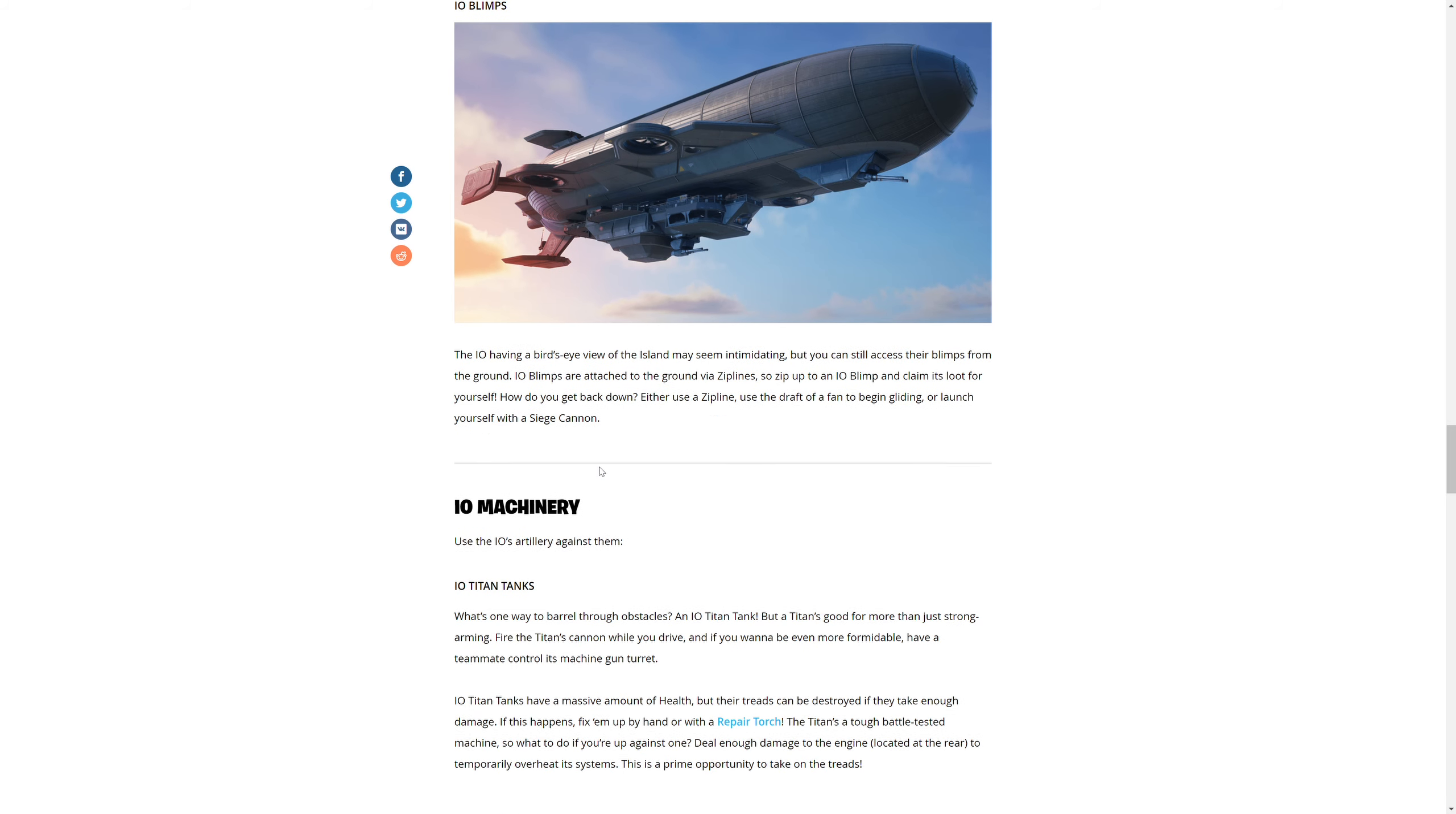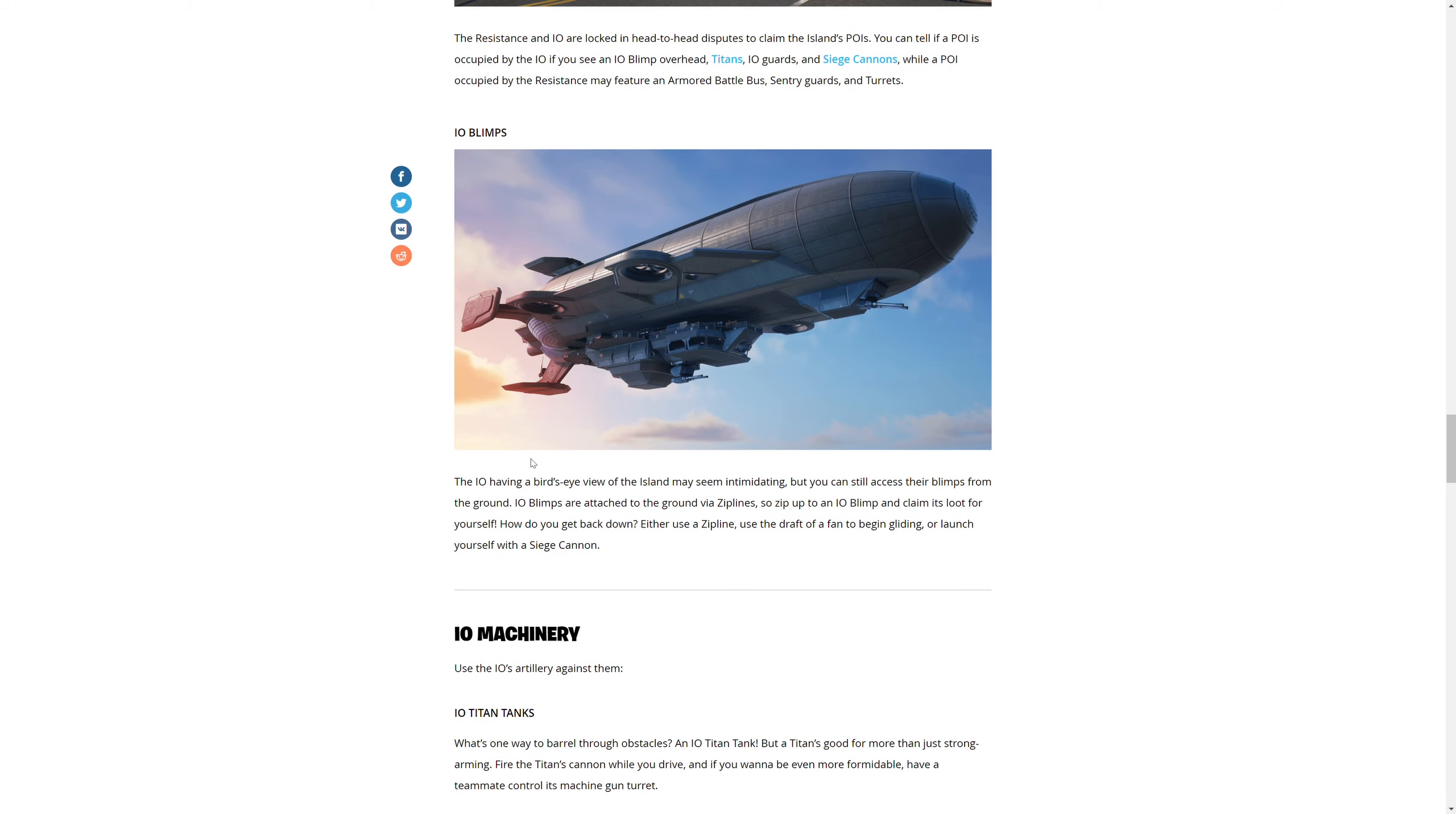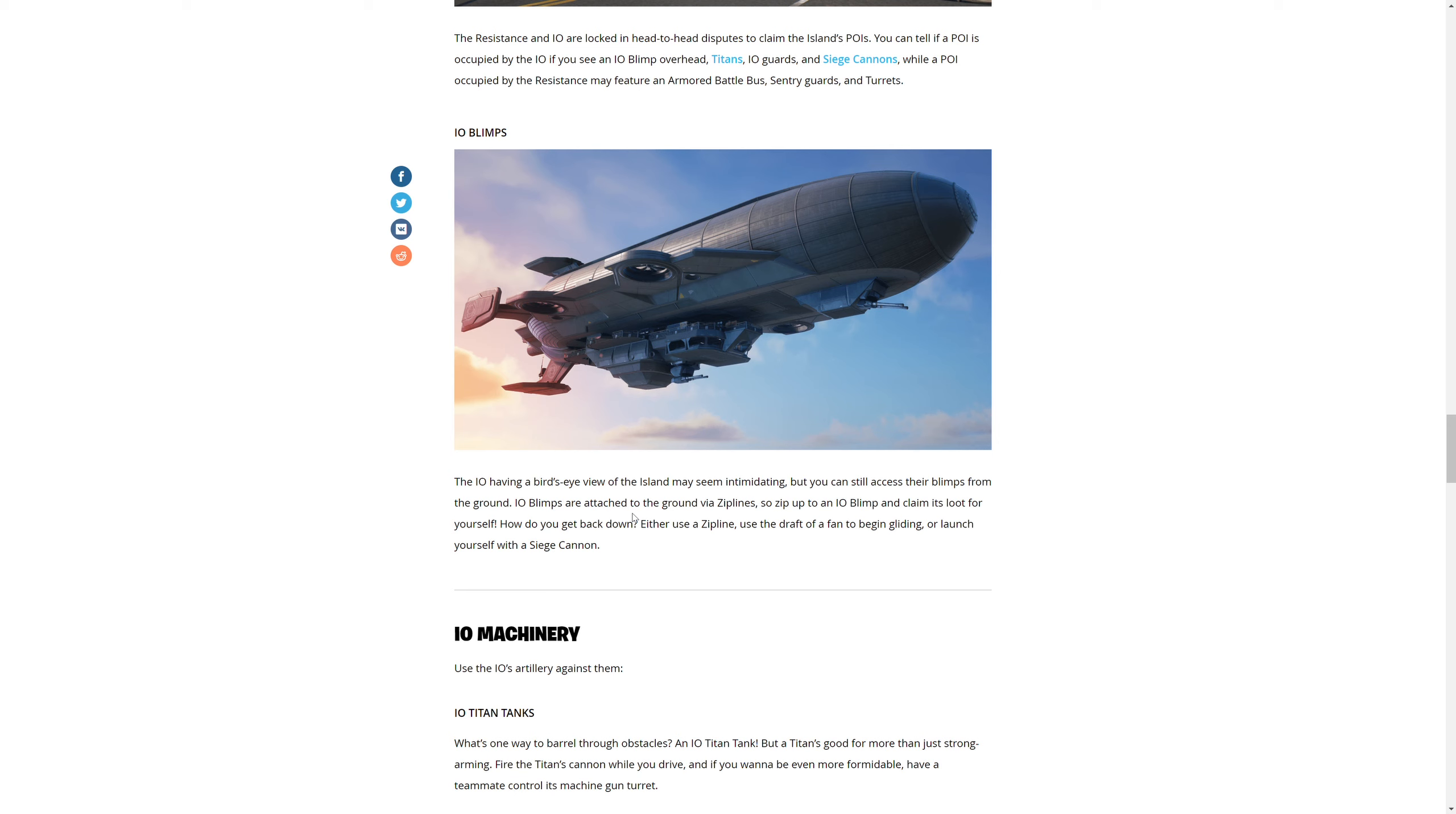IO Blimps - the IO having a bird's eye view of the island may seem intimidating, but you can access their blimps from the ground. IO blimps are attached via zip lines. So zip up to an IO blimp and claim its loot for yourself. How do you get back down? Enter a zip line, use the draft fan and begin climbing, or launch yourself with the siege cannon.